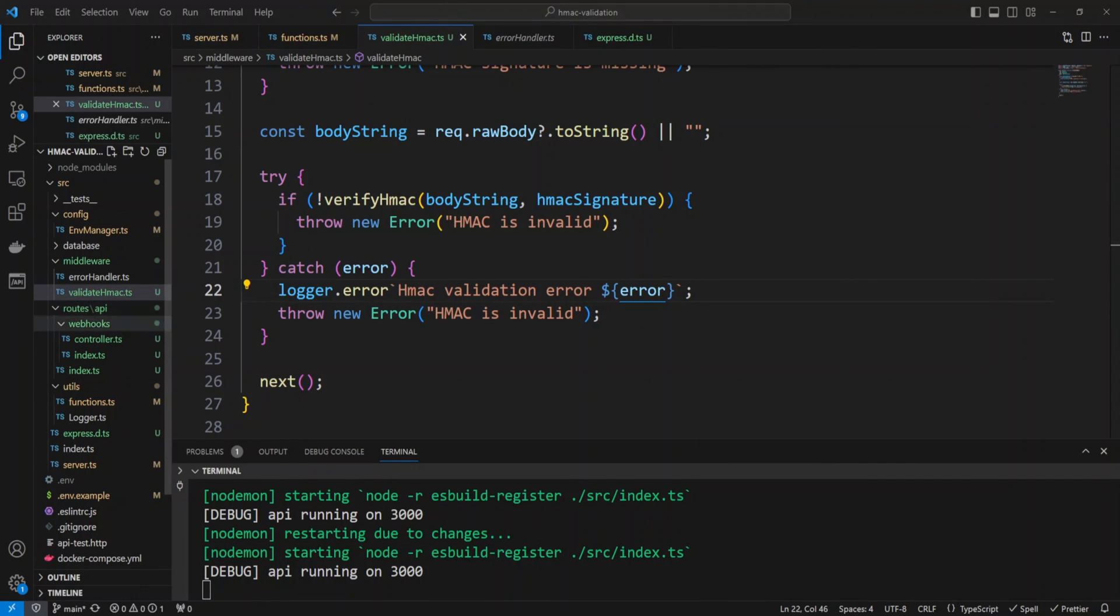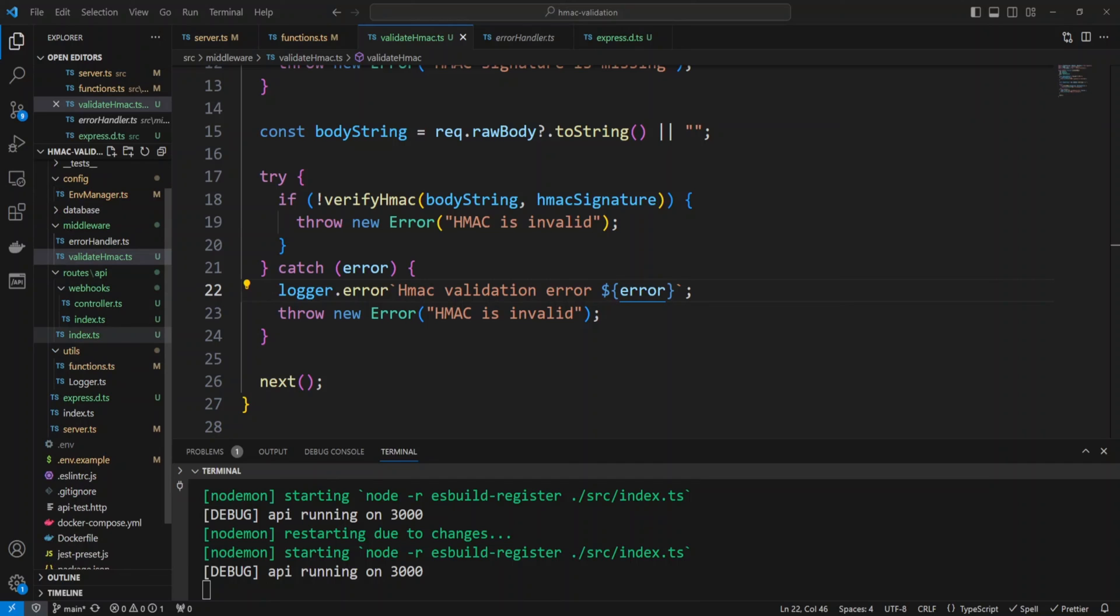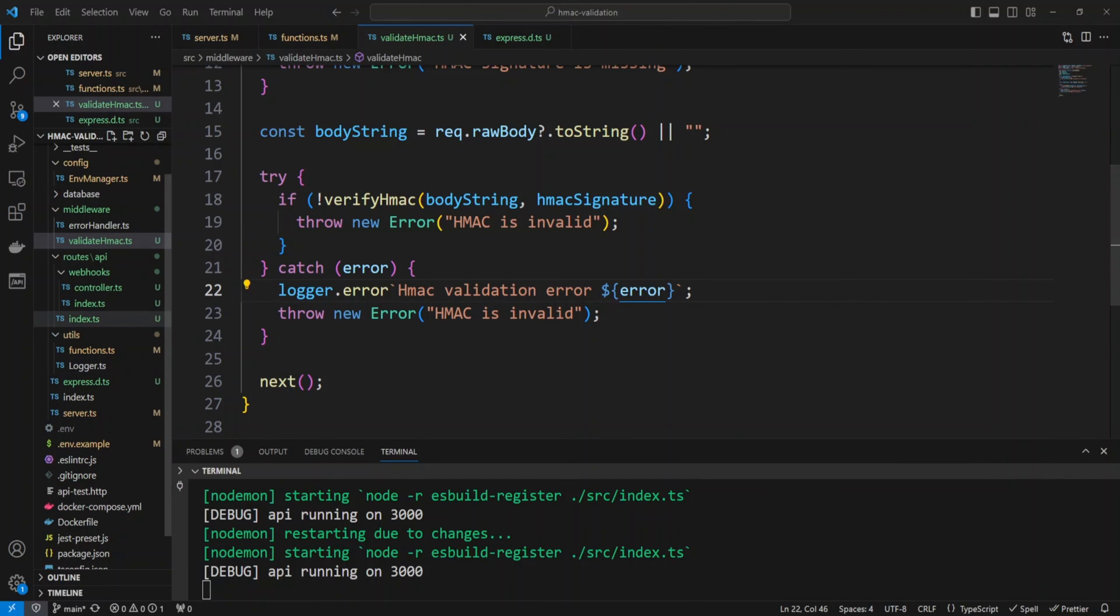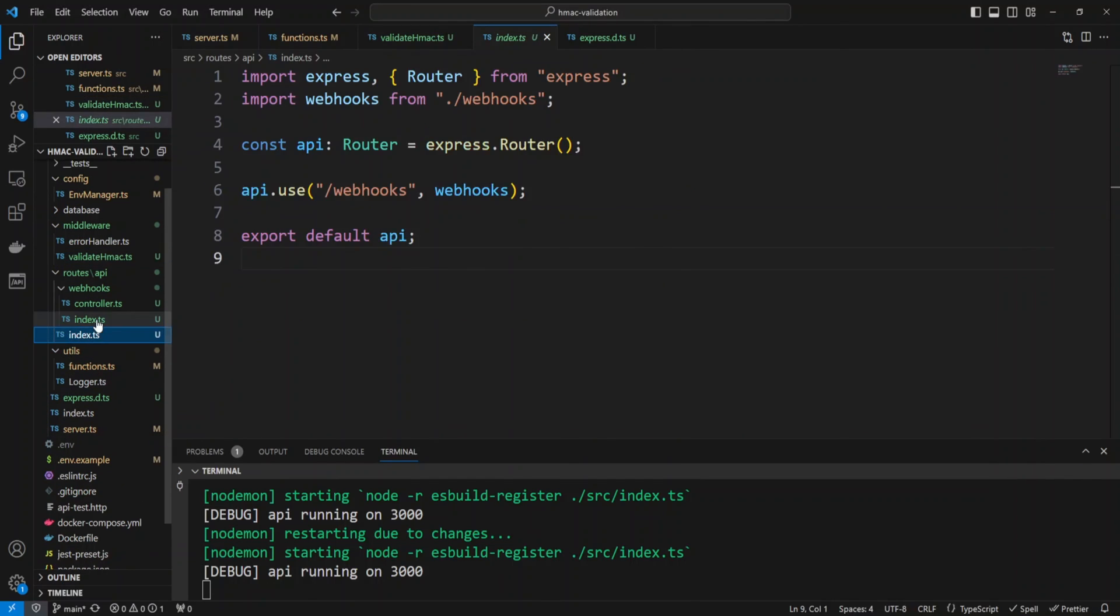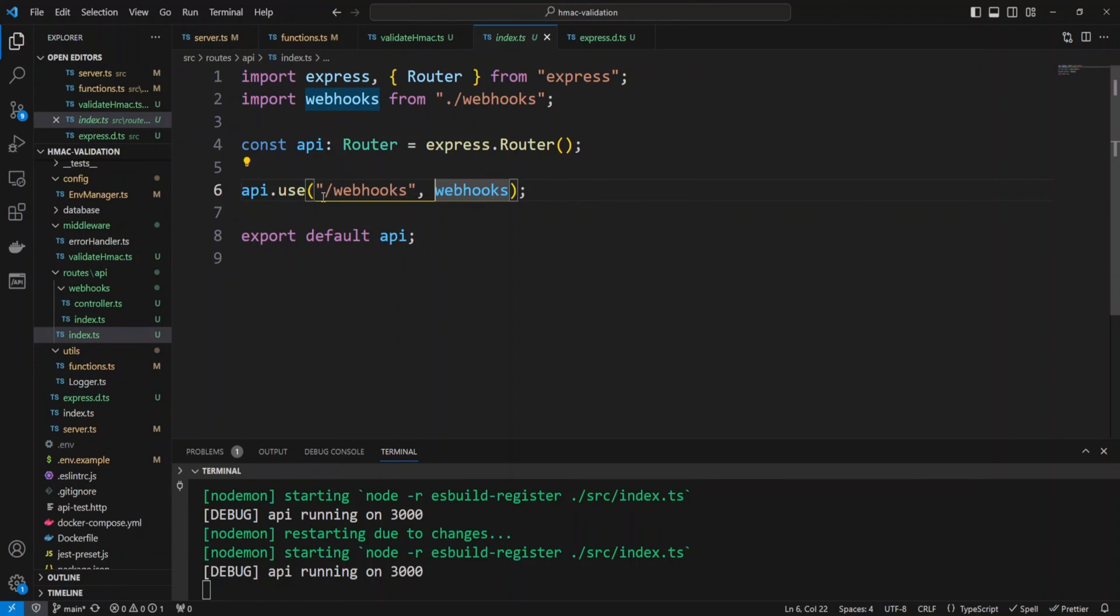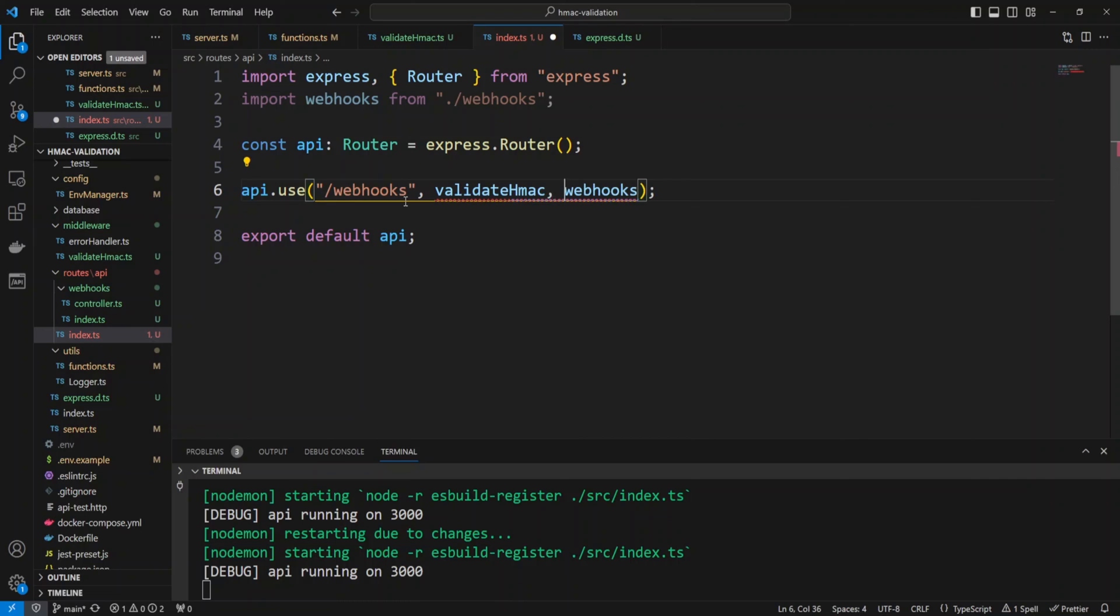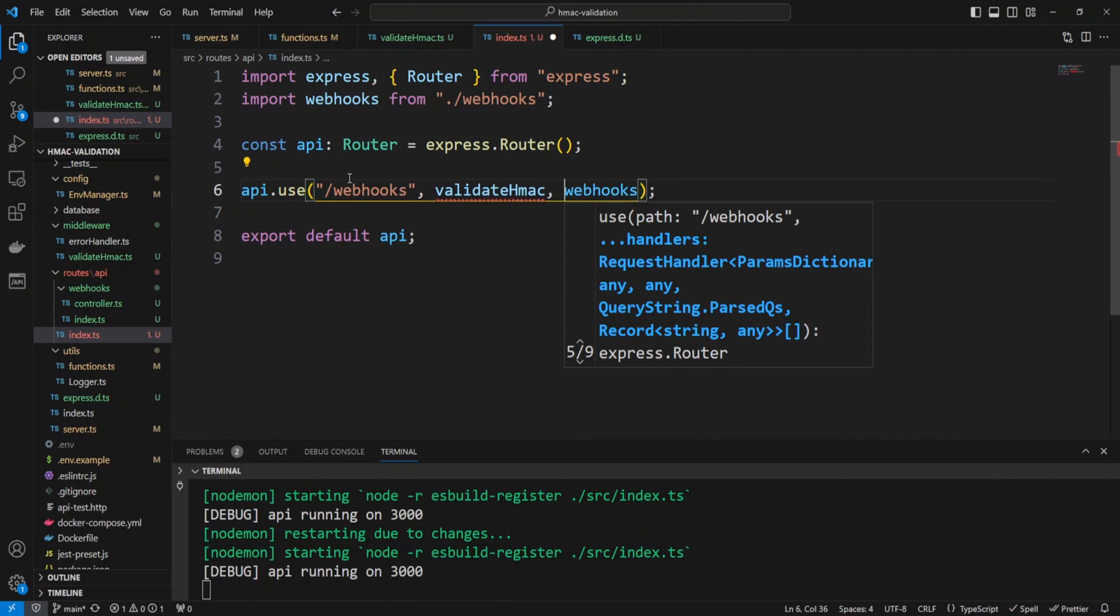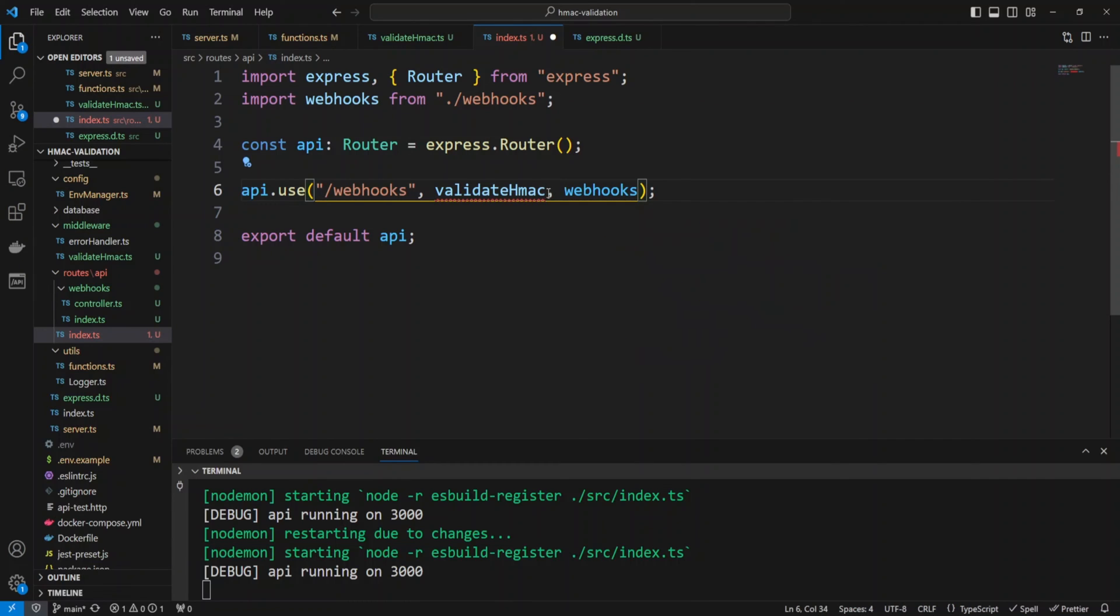Finally let's attach this middleware to the webhooks route. Let's go into the index.ts file in the API folder and right after the webhooks route we'll just put our validate HMAC middleware. We also need not to forget to import it.